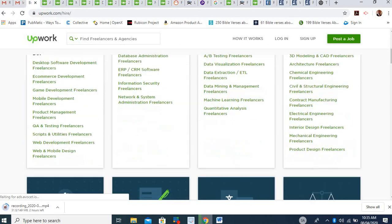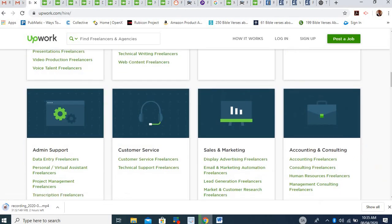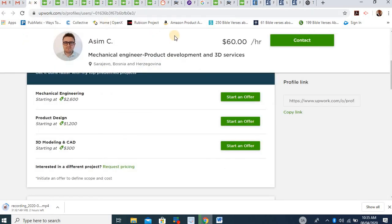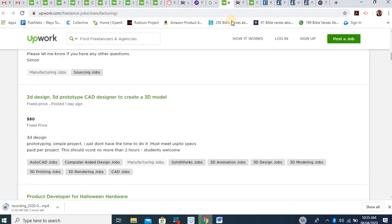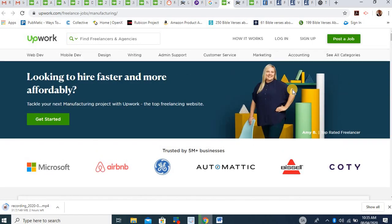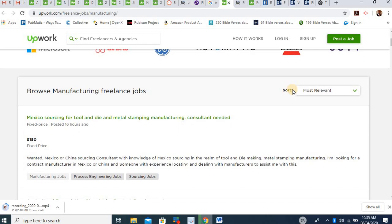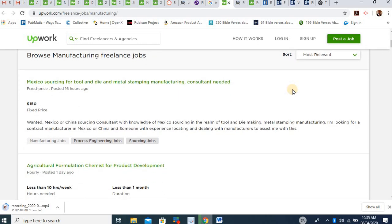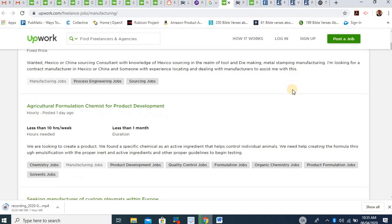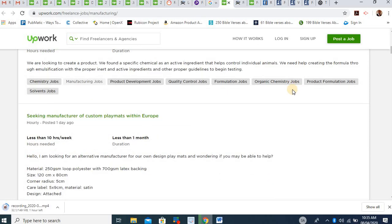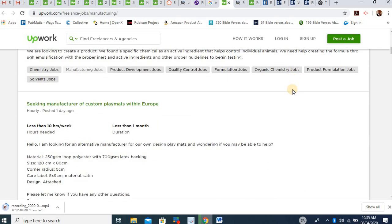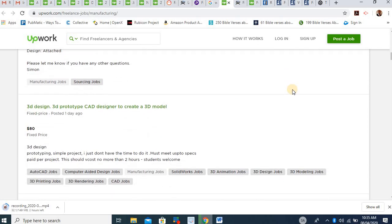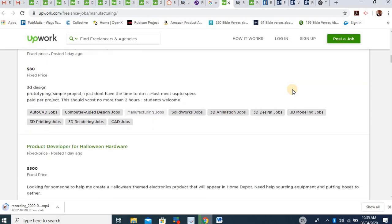When you sign up, the next thing is that you want to search through the whole place and see all the categories. And when you see the categories, you will see where engineers are needed somewhere in the categories. If you look at this place, you will see that browse manufacturing freelance job, Mexico sourcing for tool and dye and mental stamping manufacturing consultant job, agricultural formation chemist for product development, seeking manufacturer of custom planning, to create a 3D, creating a 3D product method. You need an engineer that will be able to do that.